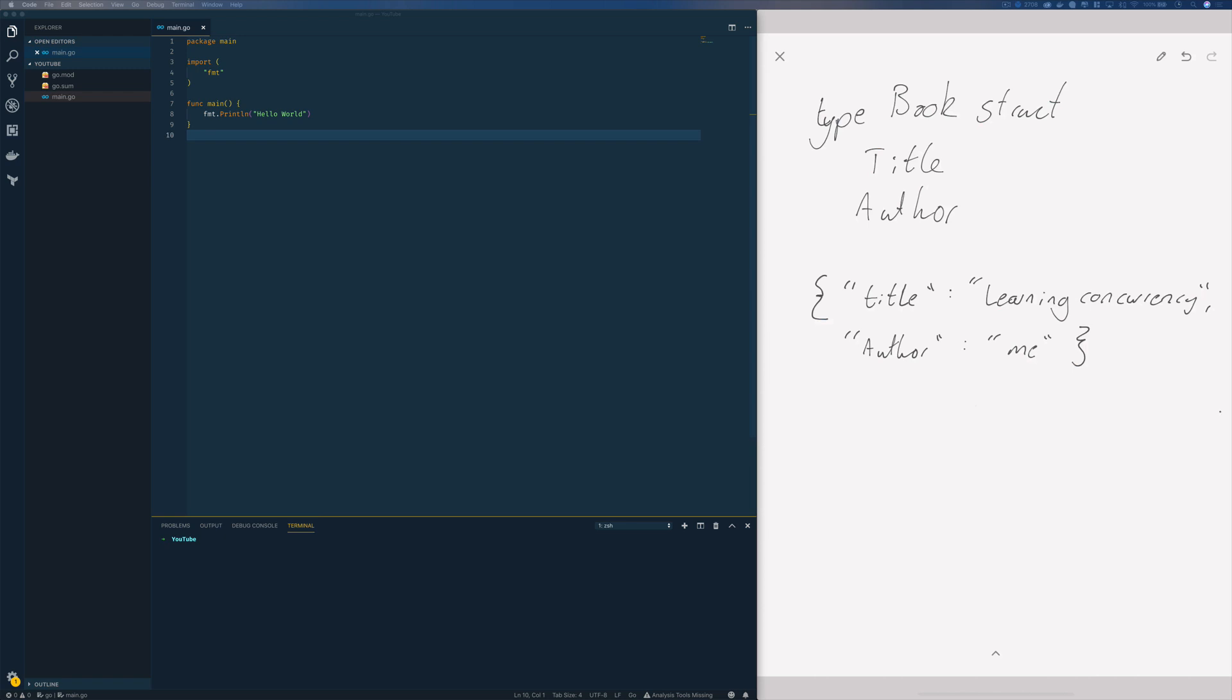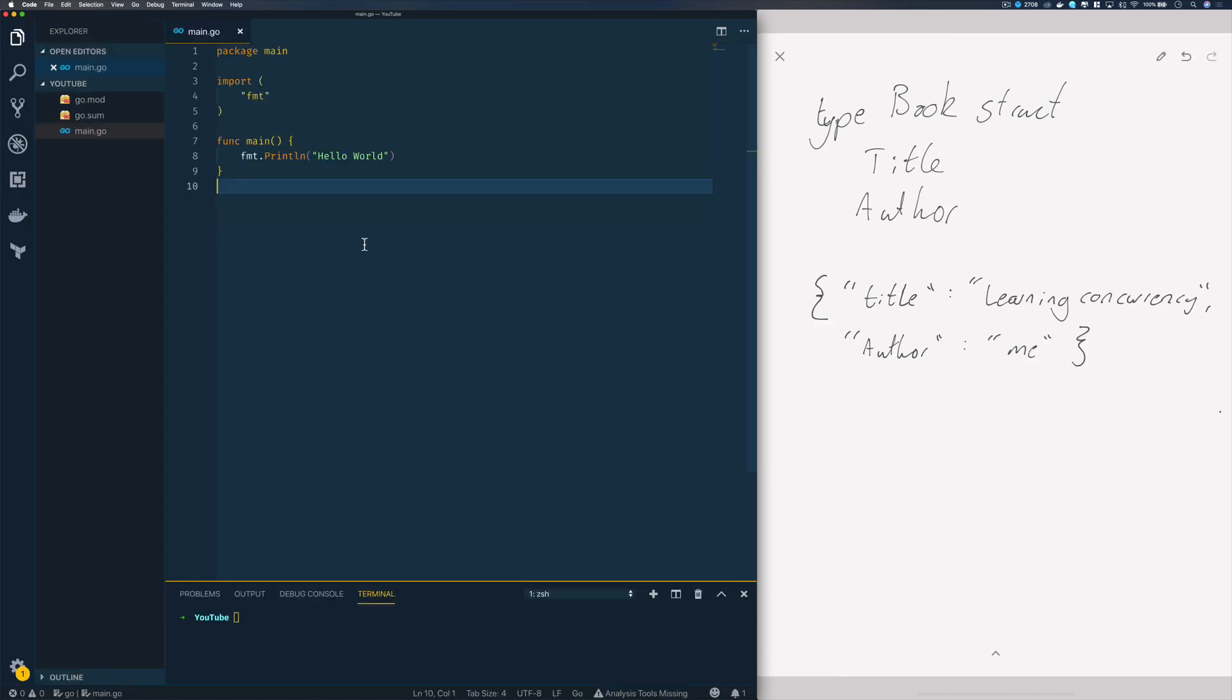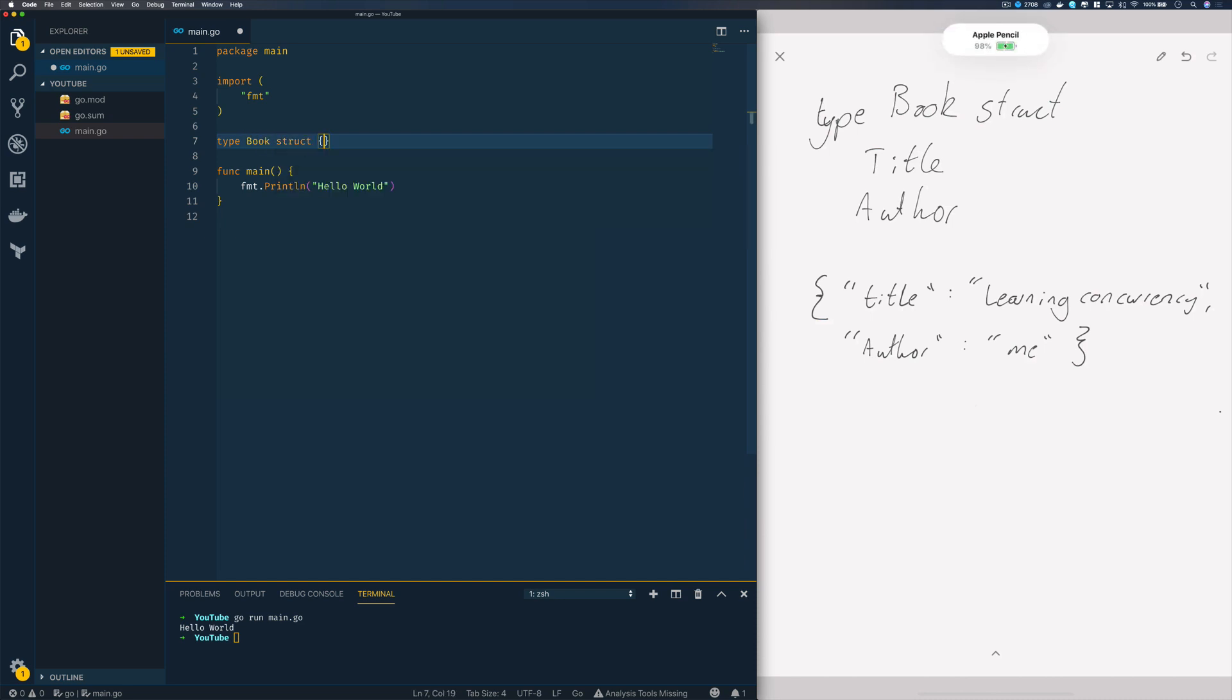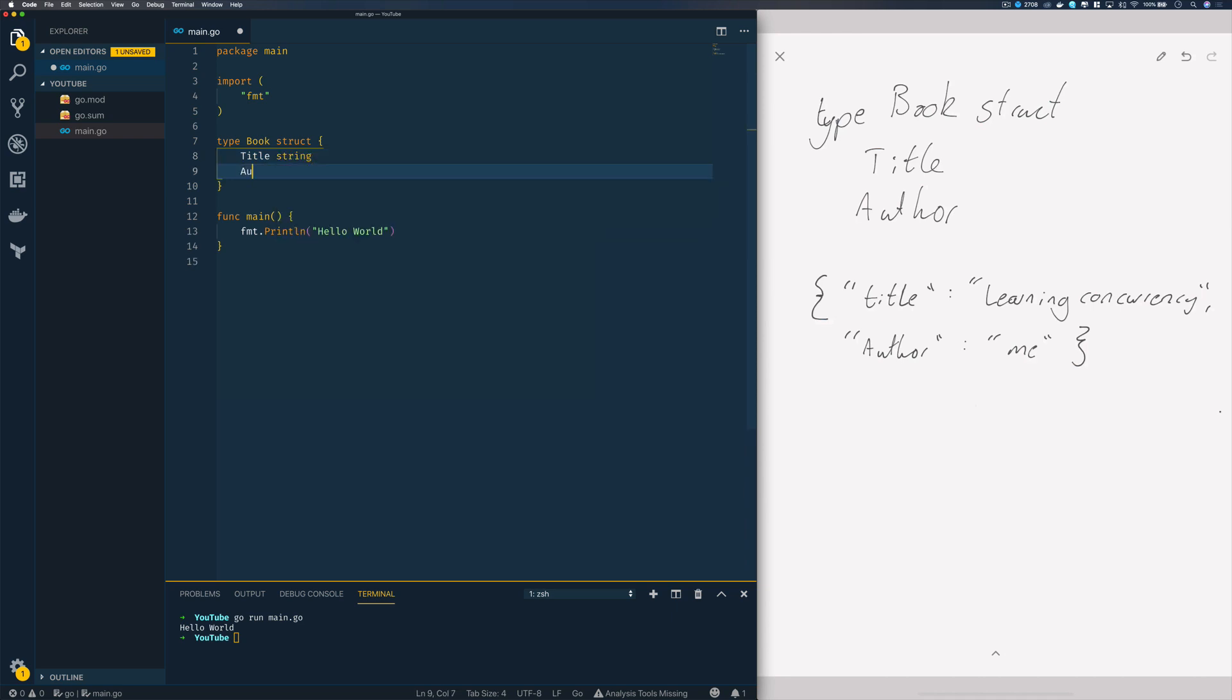As you can see, we have a simple Go program that prints out hello world. Let's start by creating our book struct. Type book, struct, and we'll have a title of type string and an author of type string.